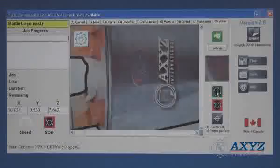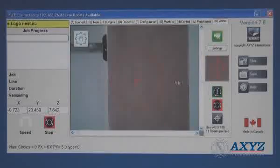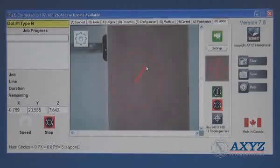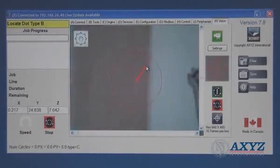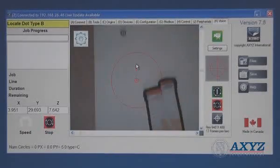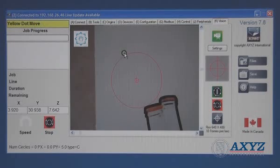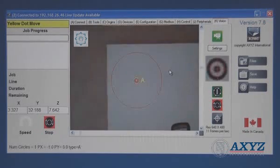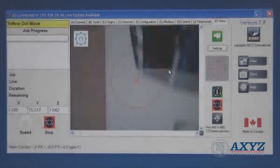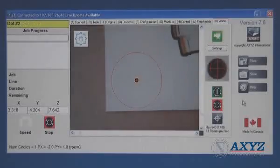Using the graphical interface, the operator just has to guide the camera to the first registration mark. After this, the machine will automatically locate the remaining dots and then adjust the cutting program in real time to match the discovered location and orientation of the printed material.